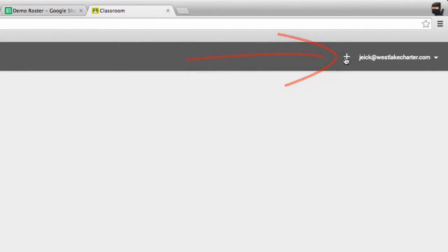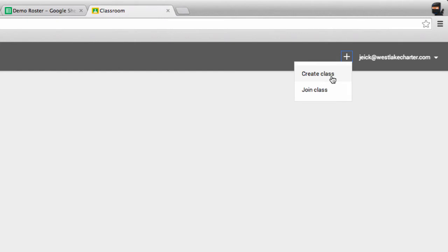Go over to this plus button right here. It'll ask you if you want to create a class or join a class. If you are a student joining a class, just click on there, enter the class code that your teacher's given you, and you'll be joining a class.